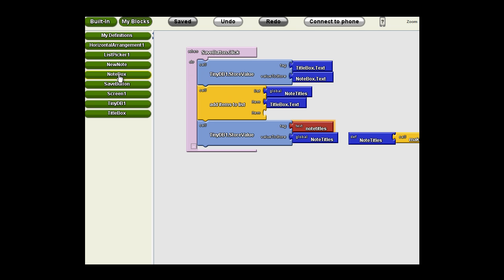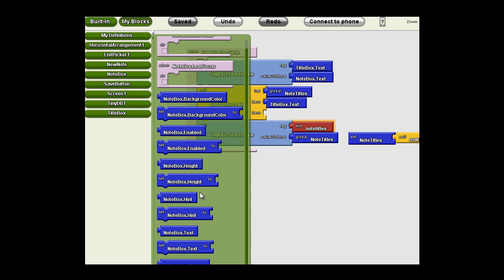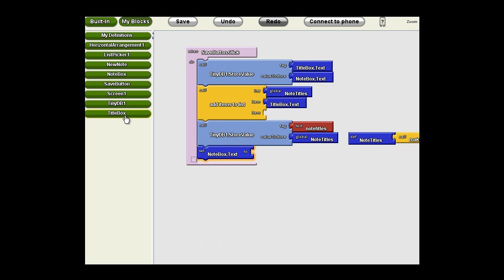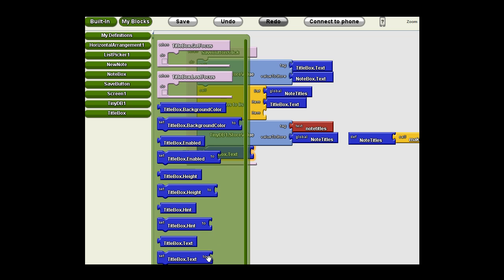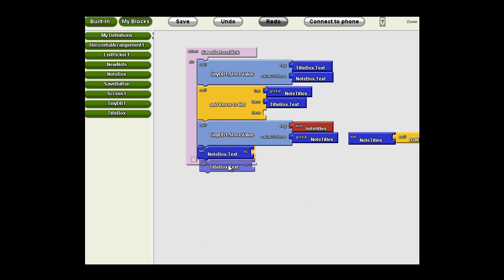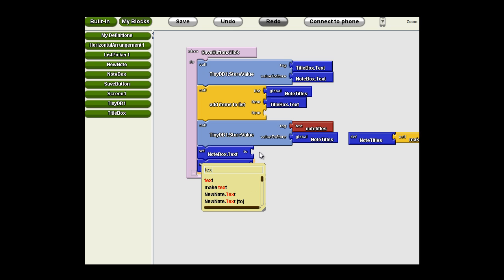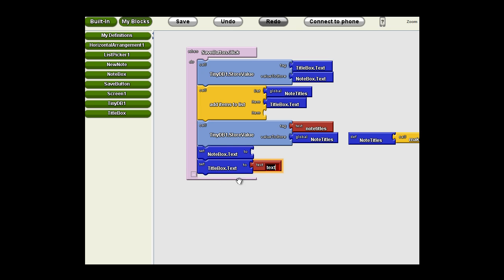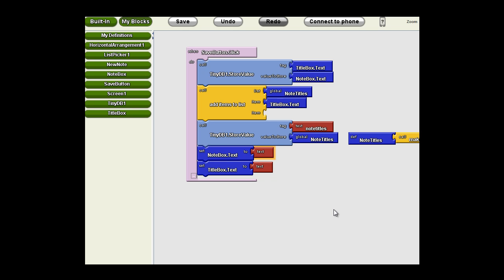Very straightforward. We're going to set the note box text and the title box text to a blank text value. And you'll see I'm typing the word text and it pulls up text. When I hit enter, it gives me a text block. I can just backspace that out. Really simple way to create blocks. Learn to type the words for the built-in definitions you need, such as variable, procedure, procedure with result, text, etc. And you can define them very quickly.